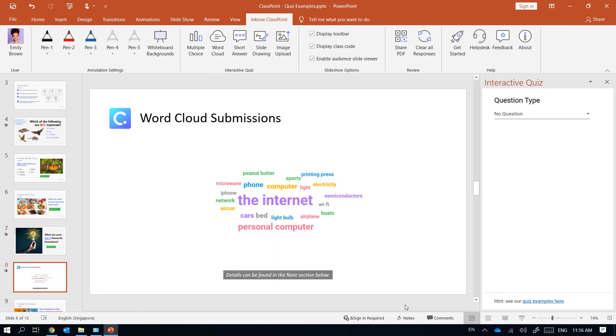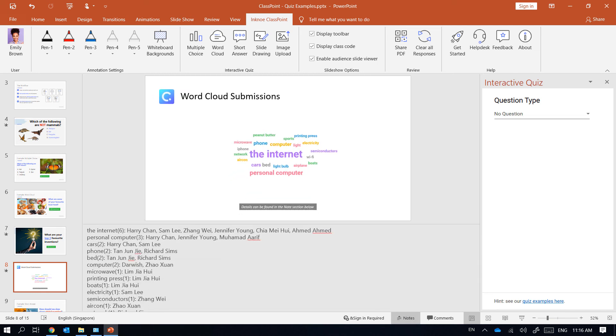When I open the notes section I can see each of the submitted words followed by student names.